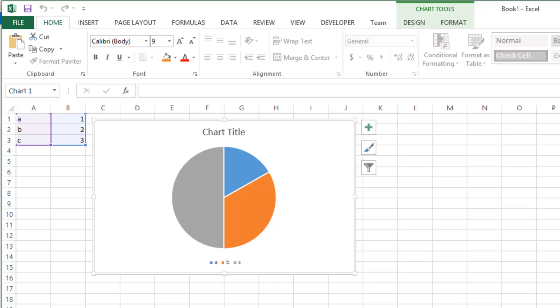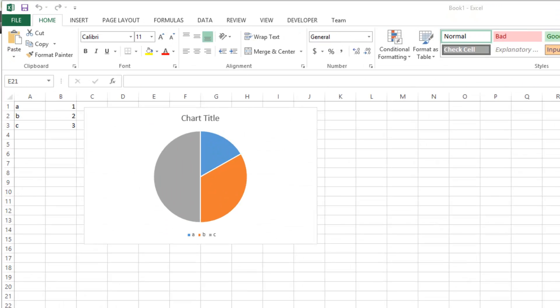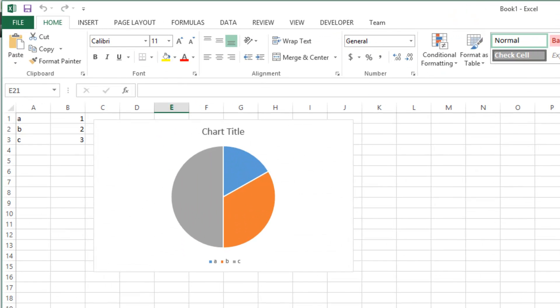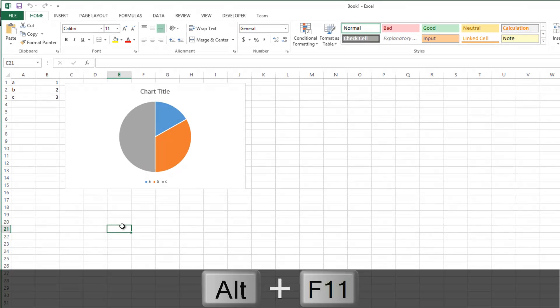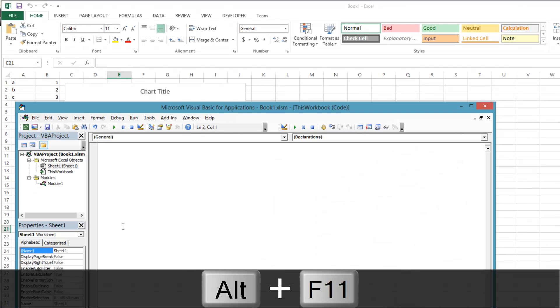We will create an Excel VBA macro to copy this data and this chart to a PowerPoint presentation. First, from Excel, open the VBA editor by pressing Alt plus F11.